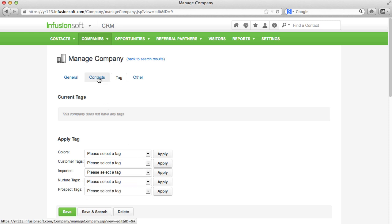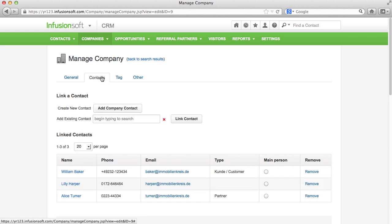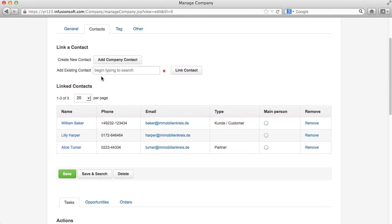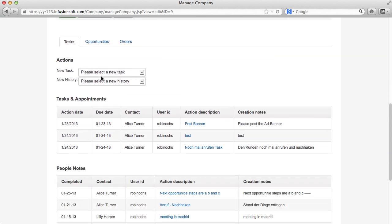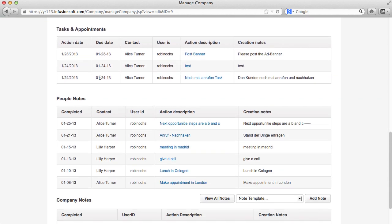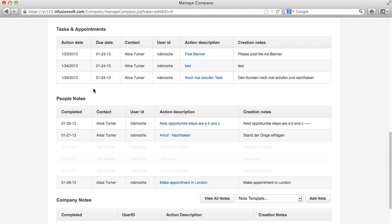Under Contacts, you can manage the contacts that are assigned to a company. Accordingly, the data under the company record linked to the contact appear and disappear.